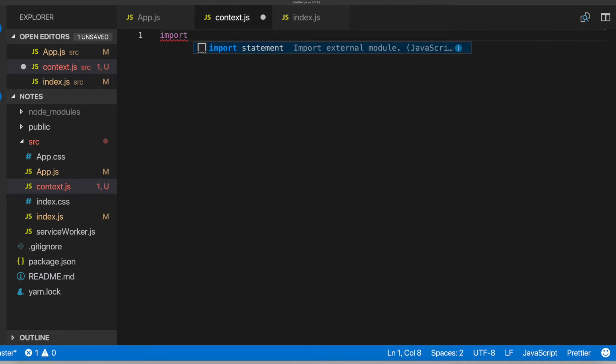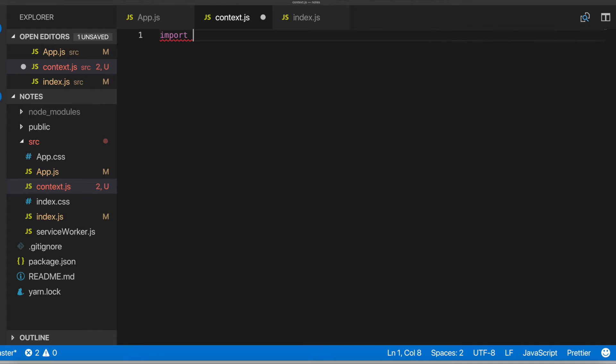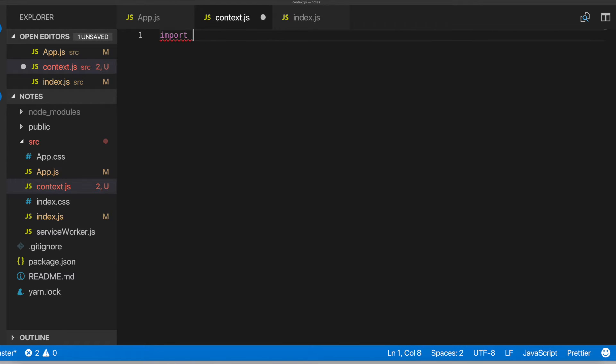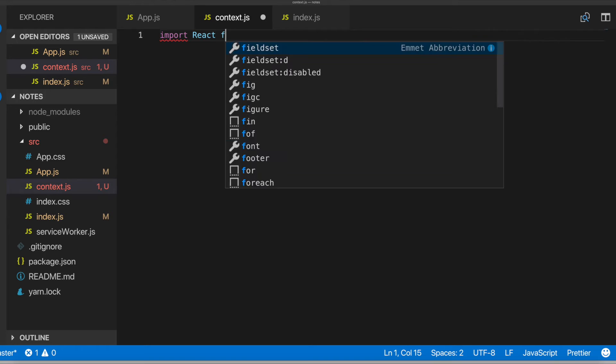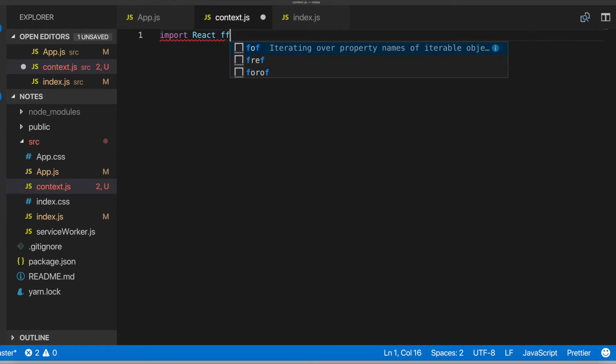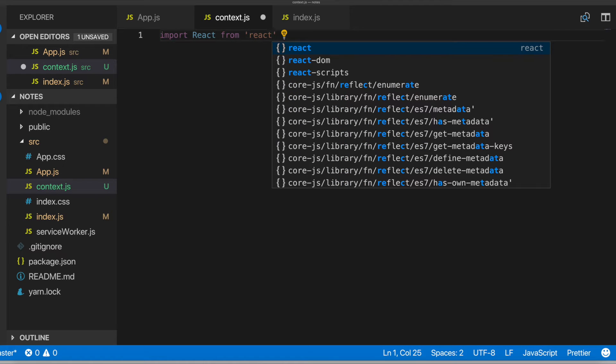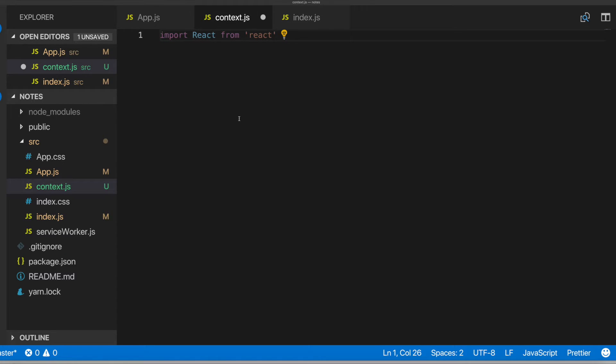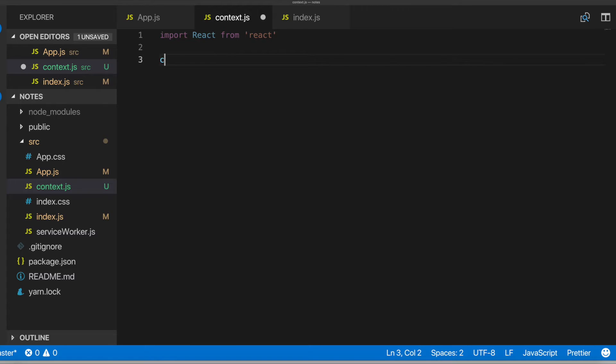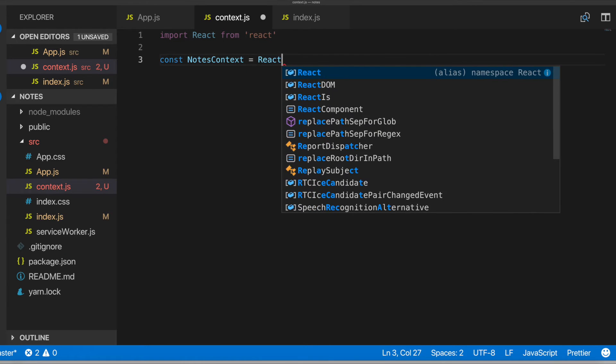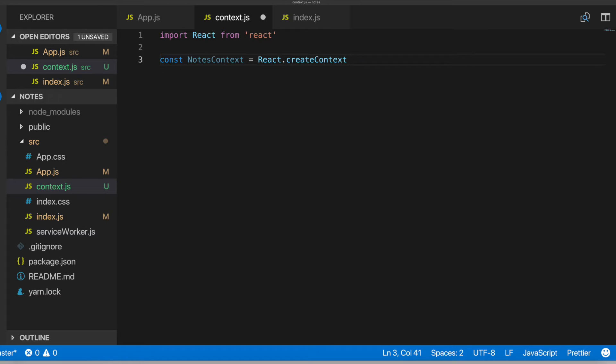So in here, we'll do React from React. And then, let's see here. So now in here, we will go ahead and do, let's see. Create a variable. We'll call it notes context equals react.create context.